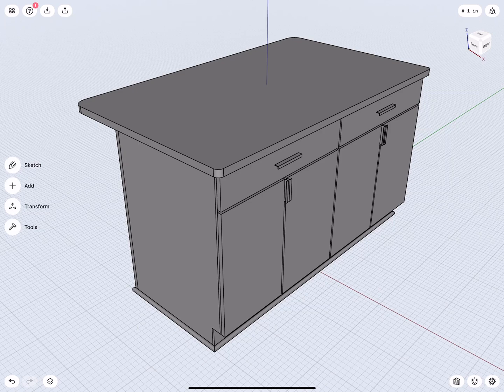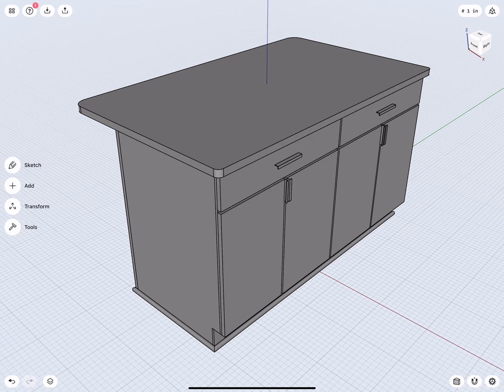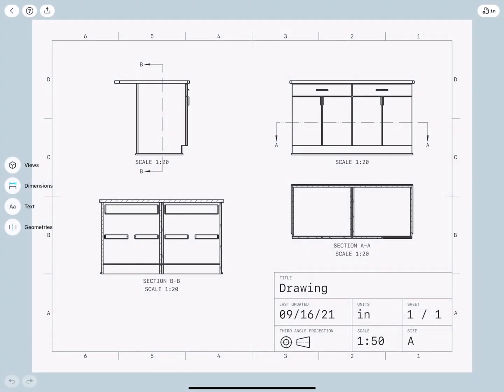Hello everybody, and welcome to this tutorial on how to create section drawings in Shapr3D. In this demonstration, I will show you how easy it is, based on any object you create, to add a section drawing inside the drawing environment in Shapr3D.